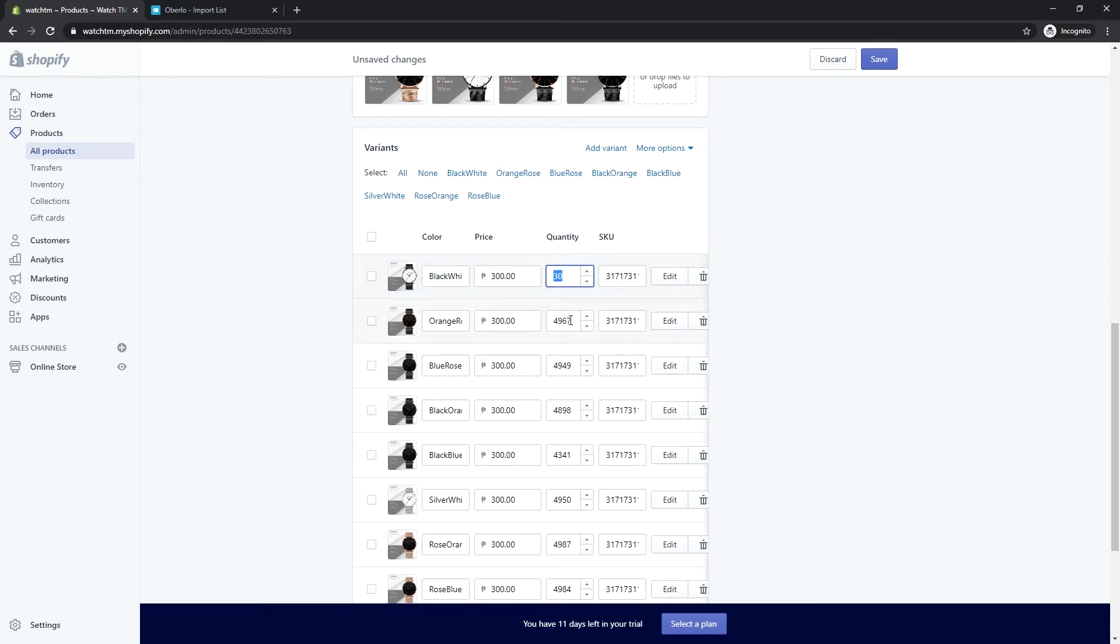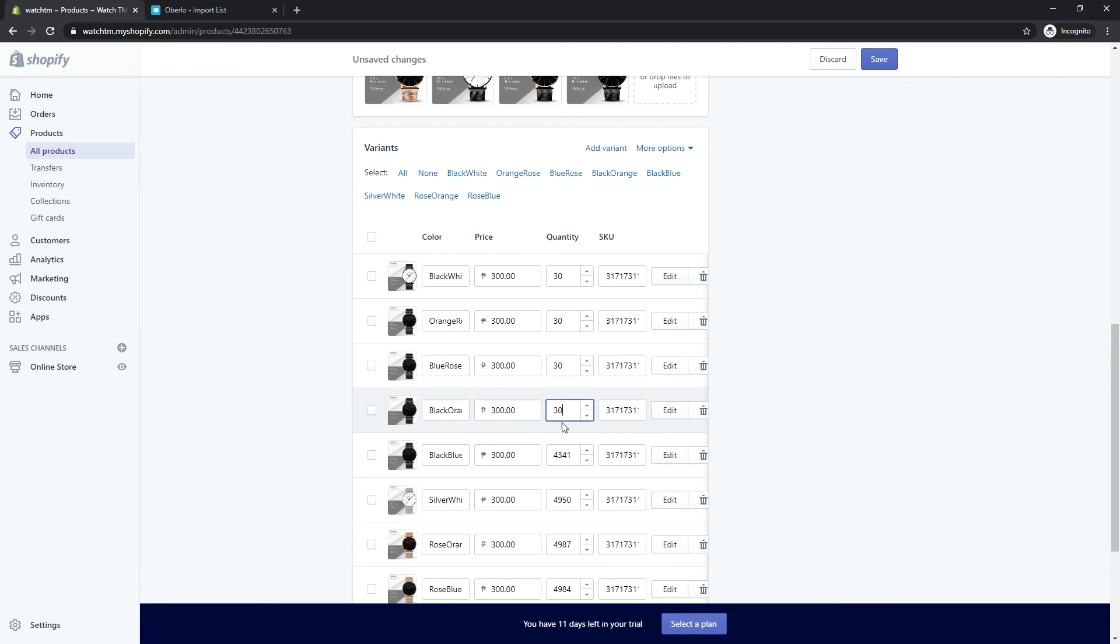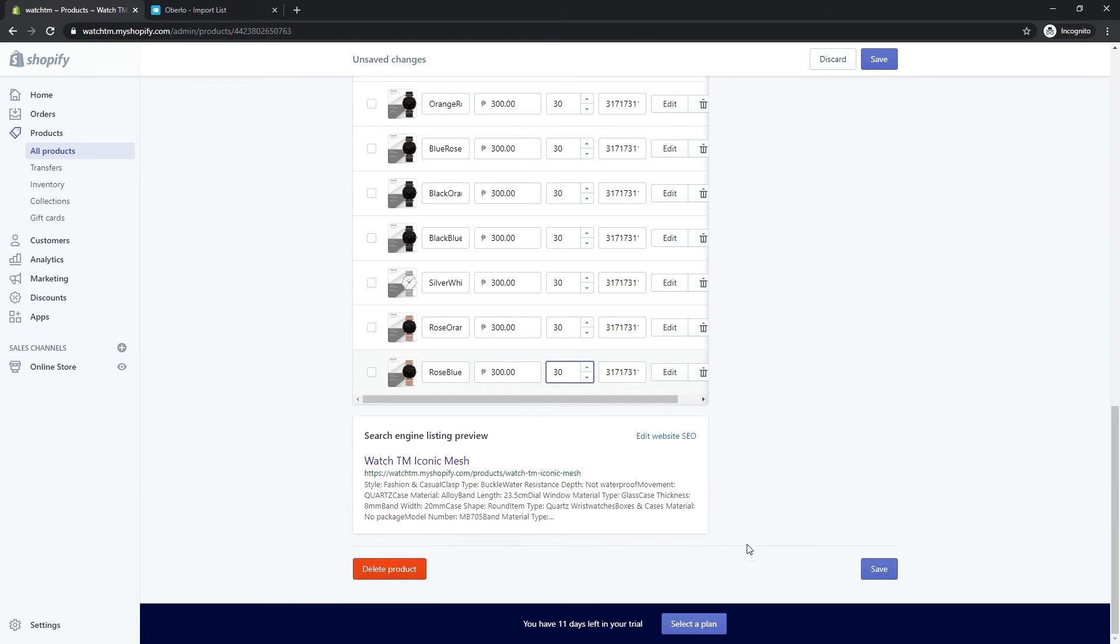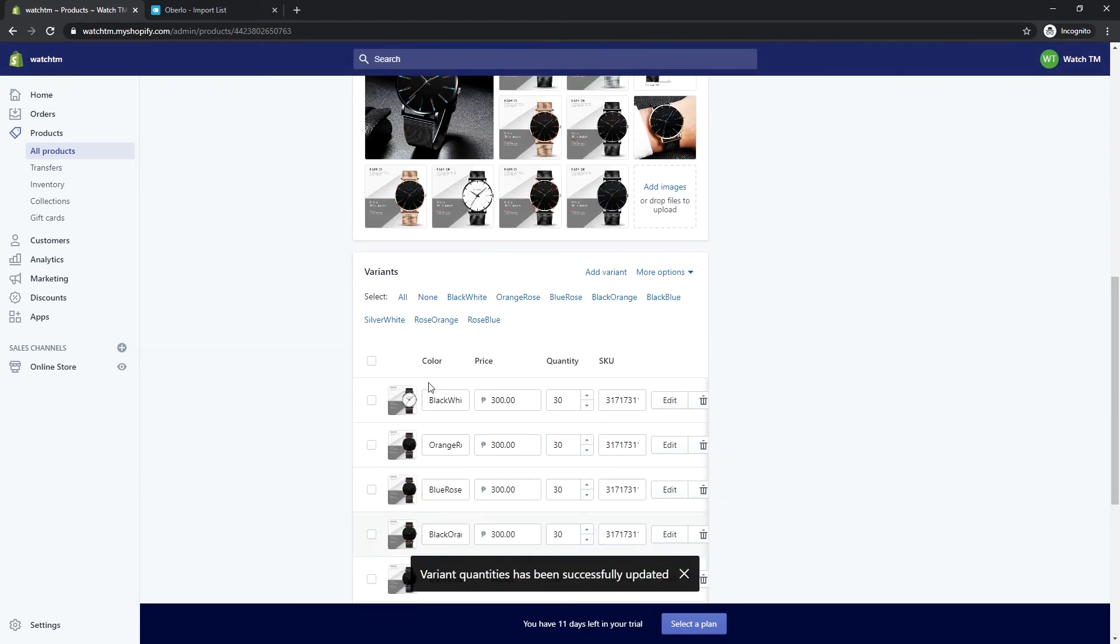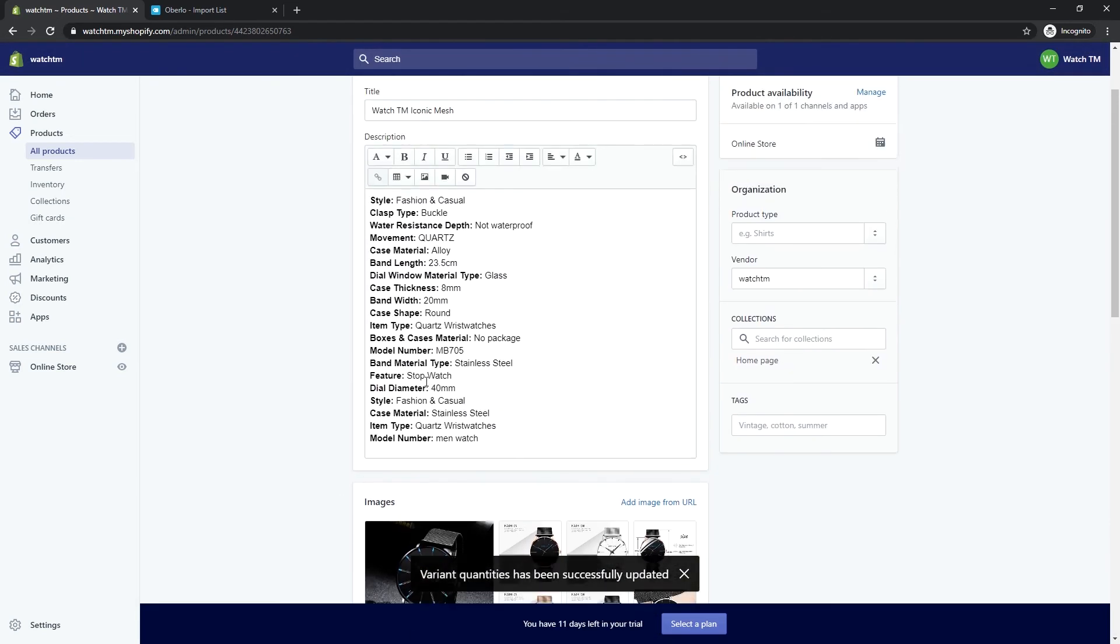Let's update our product quantity. Then click Save. Let's preview how our product looks like in our store.